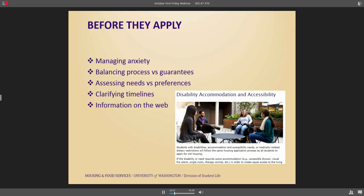A classic example is with dining. Students will say they can't eat on campus because they have a gluten allergy, and their expectation is that the dining requirement gets waived. But for our process, that's one of the last things we do in terms of accommodations — we have so many things we can do in the interim. So it's always an interesting piece to balance our process and guarantees, assessing their needs, and really figuring out their preferences.